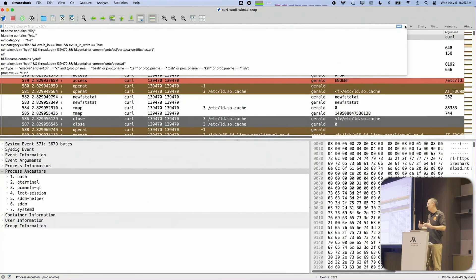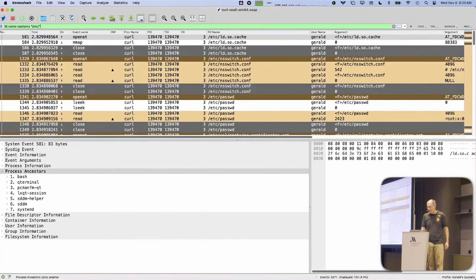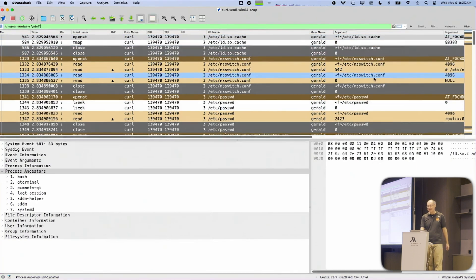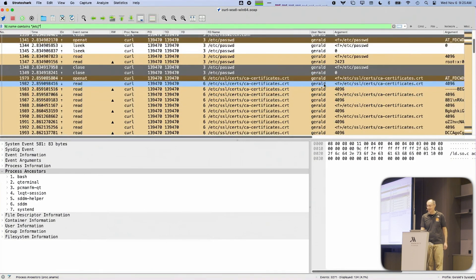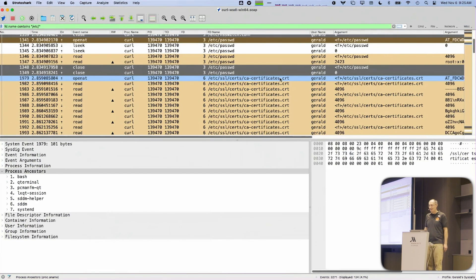Since we are using the same UI code and the same dissection engine, I can apply a display filter. For example, if I want to see all the activity in the Etsy directory on my system that this process did, I can do that. If I scroll down and look, I see that since I ran curl and it connected over SSL, it needed to read the CACERT file on the system.